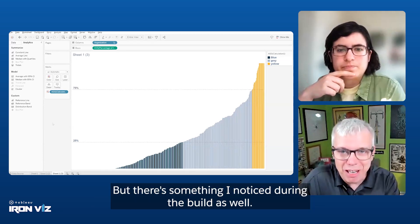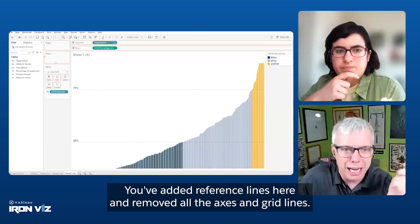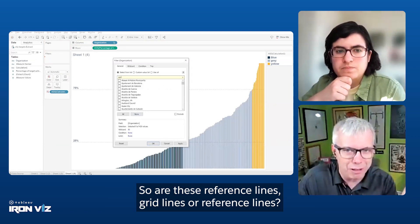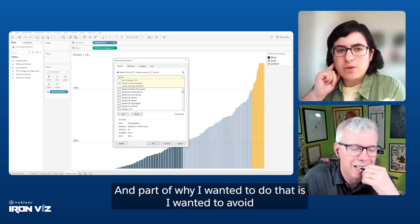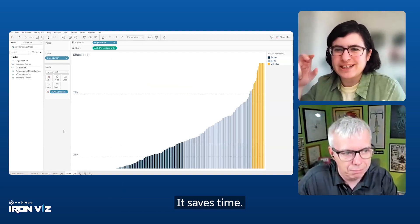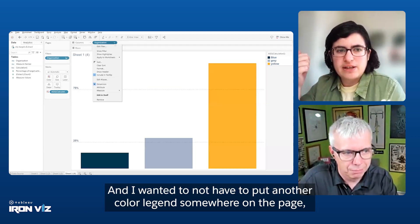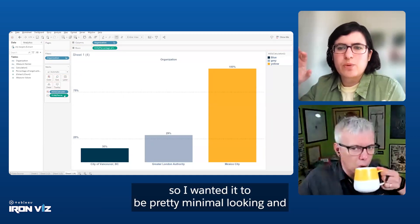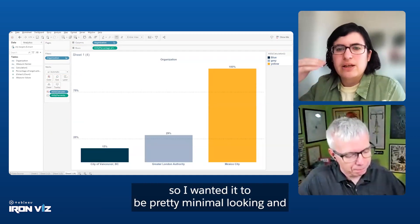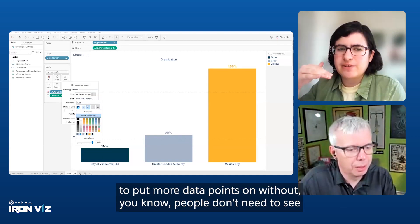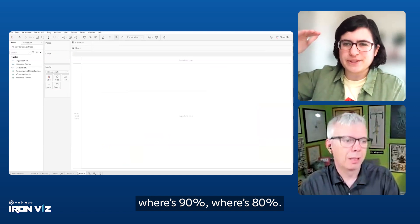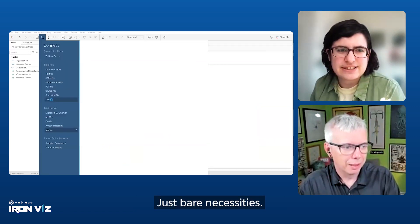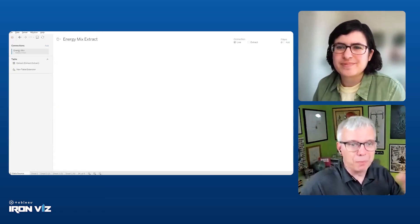There's something I noticed during the build as well. You've added reference lines here and removed all the axis and grid lines. So are these reference lines grid lines or reference lines? I'd say reference lines. And part of why I wanted to do that is I wanted to avoid having to put another color legend somewhere on the page. I wanted it to be pretty minimal looking. Using the reference lines allowed me to put more data points on without people needing to see where's ninety percent, where's eighty percent. Just bare necessities.